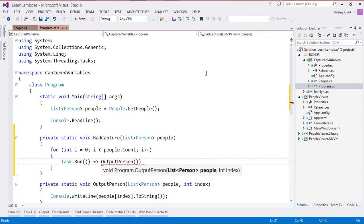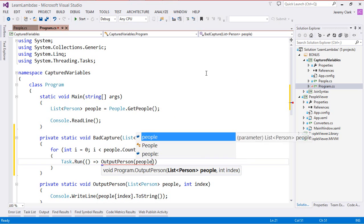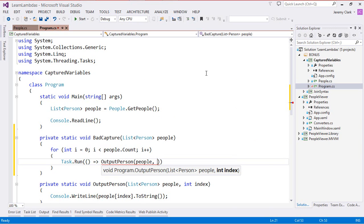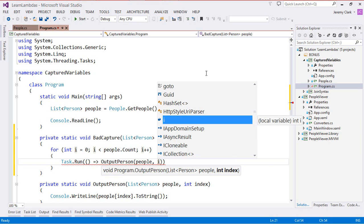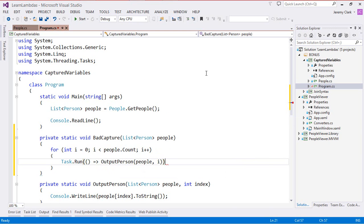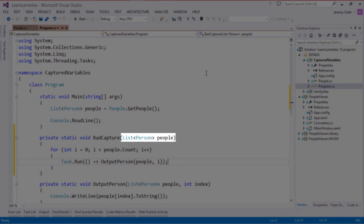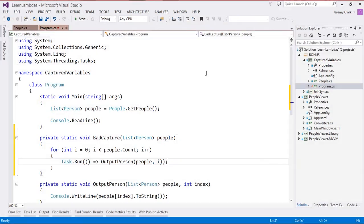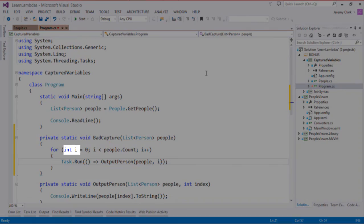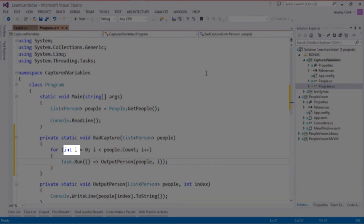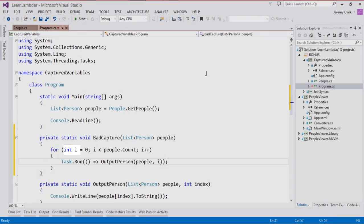For this we do have two parameters so we'll use people for our list and for the indexer we'll use i. And what we're doing in this case is we're capturing two variables inside our lambda expression. We're capturing people which is a parameter that's coming into our BadCapture method and we're also capturing i, the indexer of our for loop.